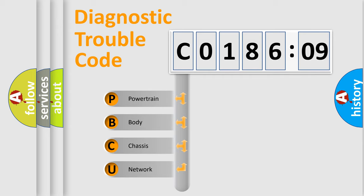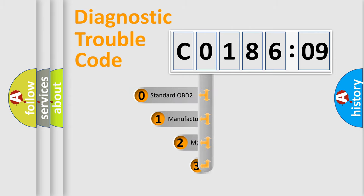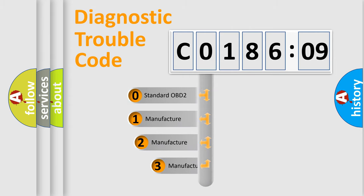We divide the electric system of automobile into four basic units: Powertrain, body, chassis, and network. This distribution is defined in the first character code.